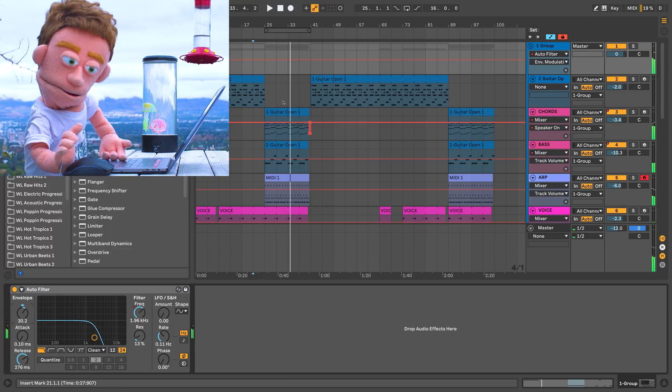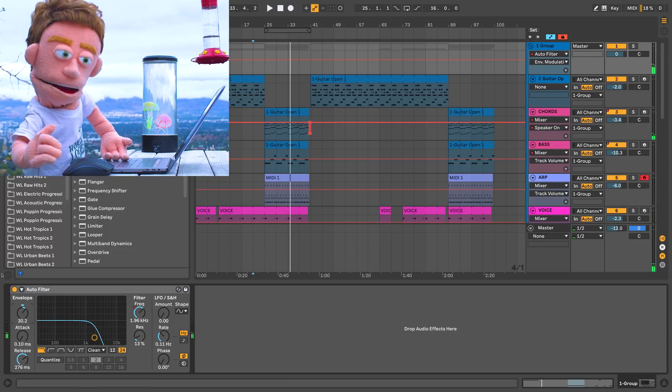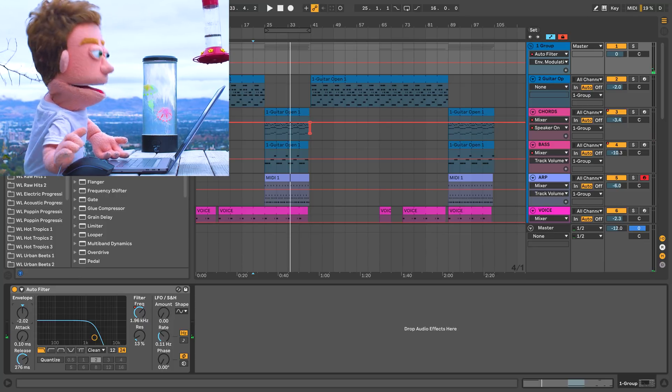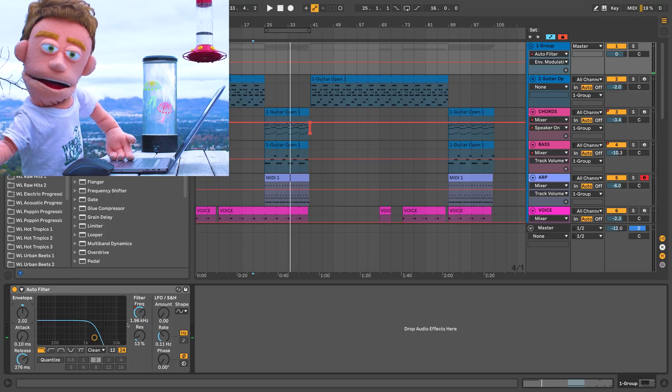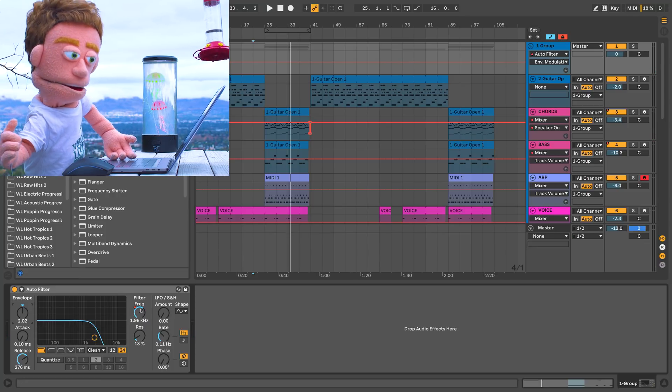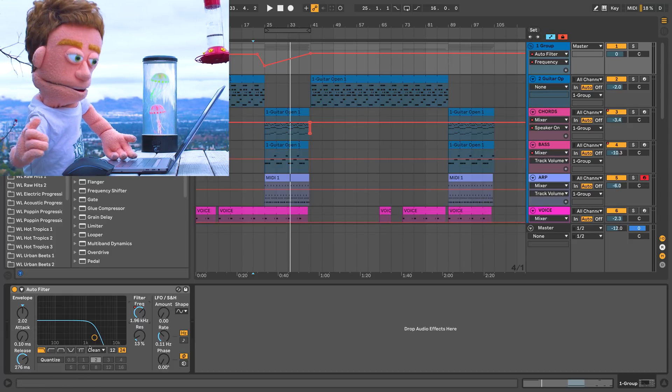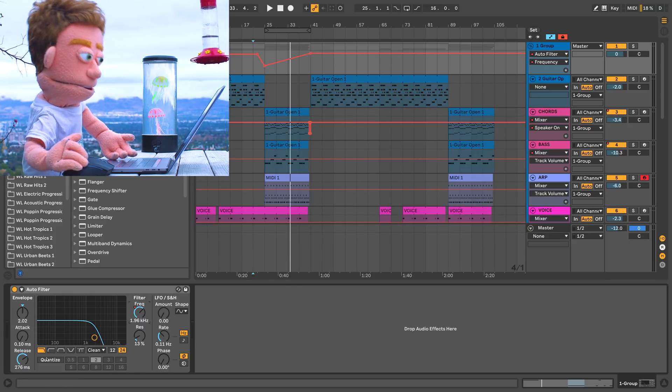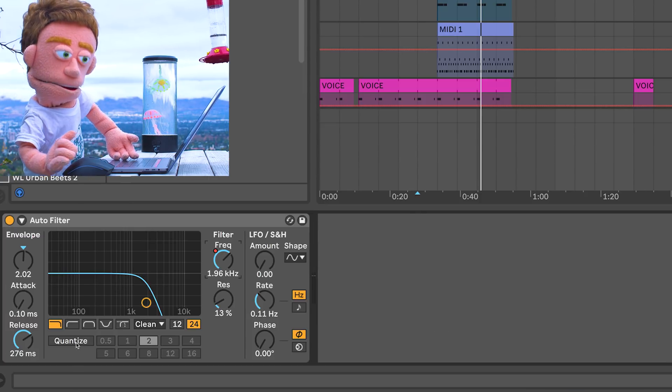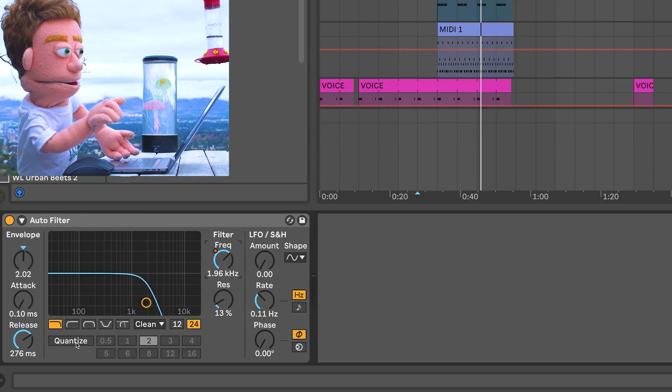Now since there aren't many transients during this part for the envelope to react to, I still want to give this filter a little bit more motion than just the simple slope that I drew in with the automation. And that's what this quantize function down here is amazing for.